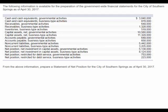Let's prepare a statement of net position for the City of Southern Springs as of April 30th, 2017. You can see on the screen they've given us information that we need to put on the statement of net position.